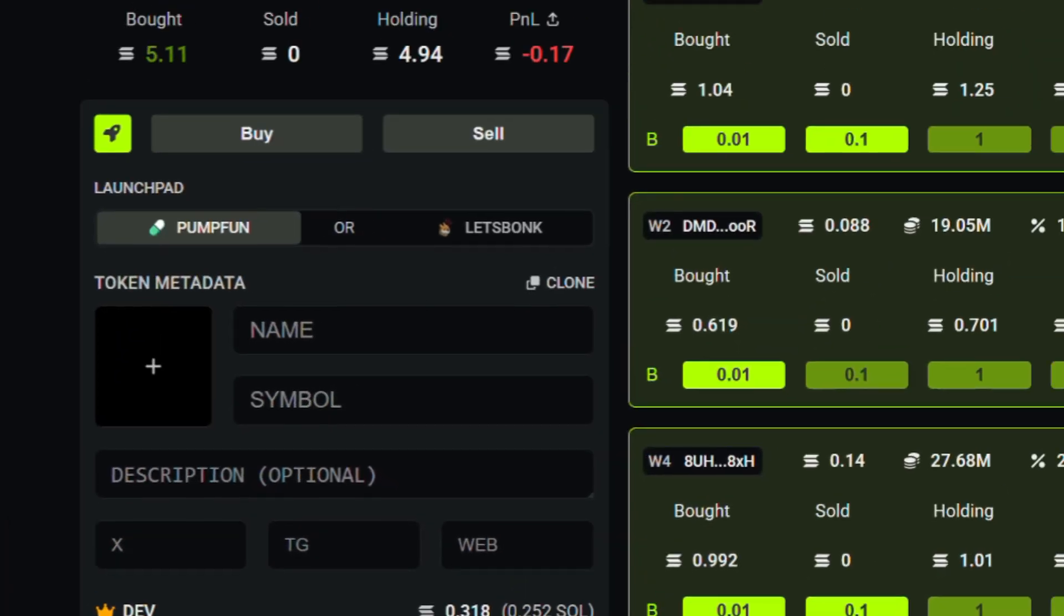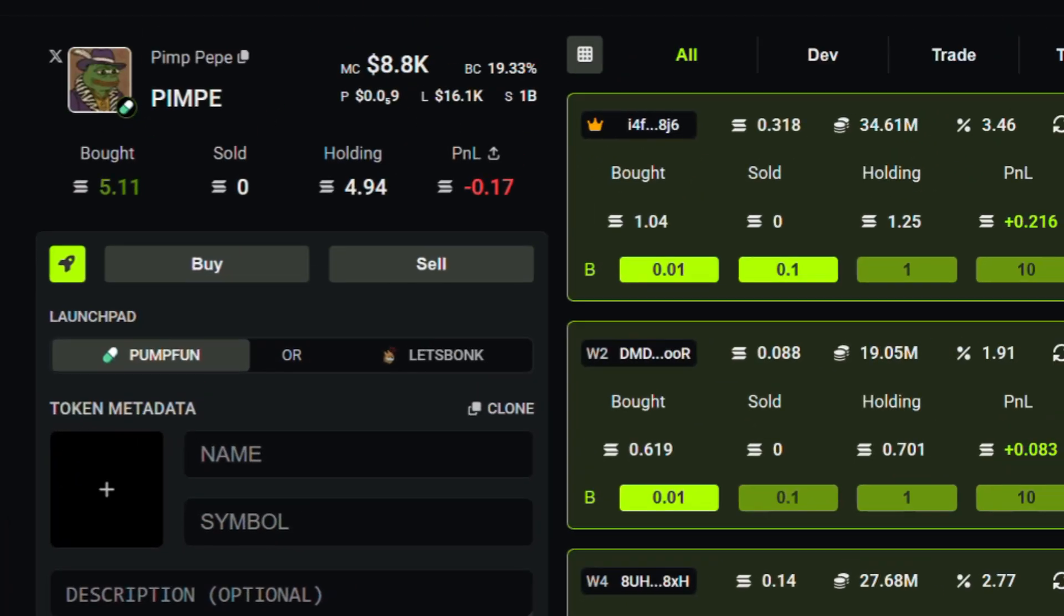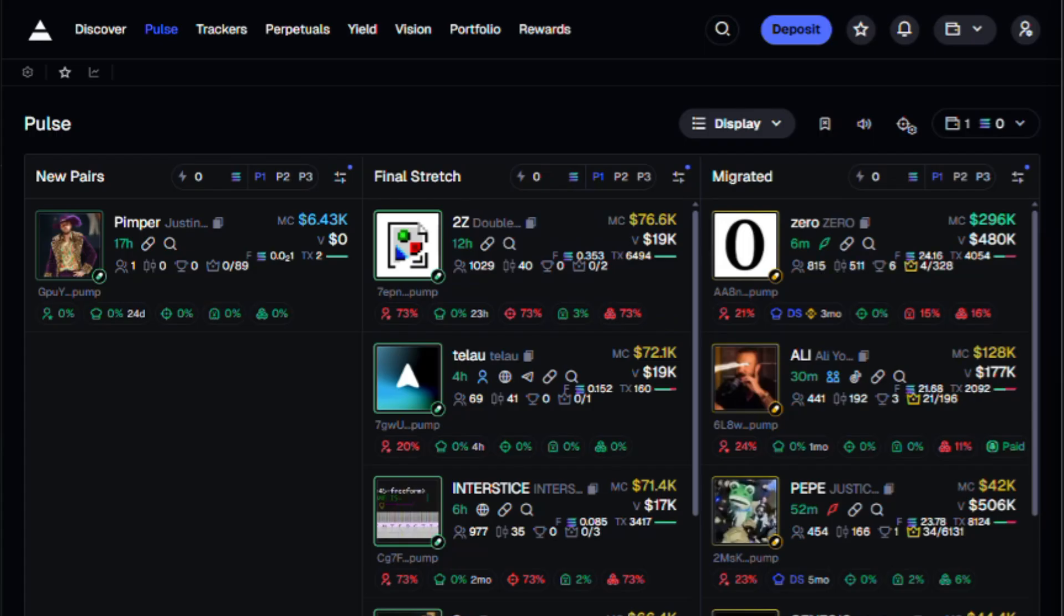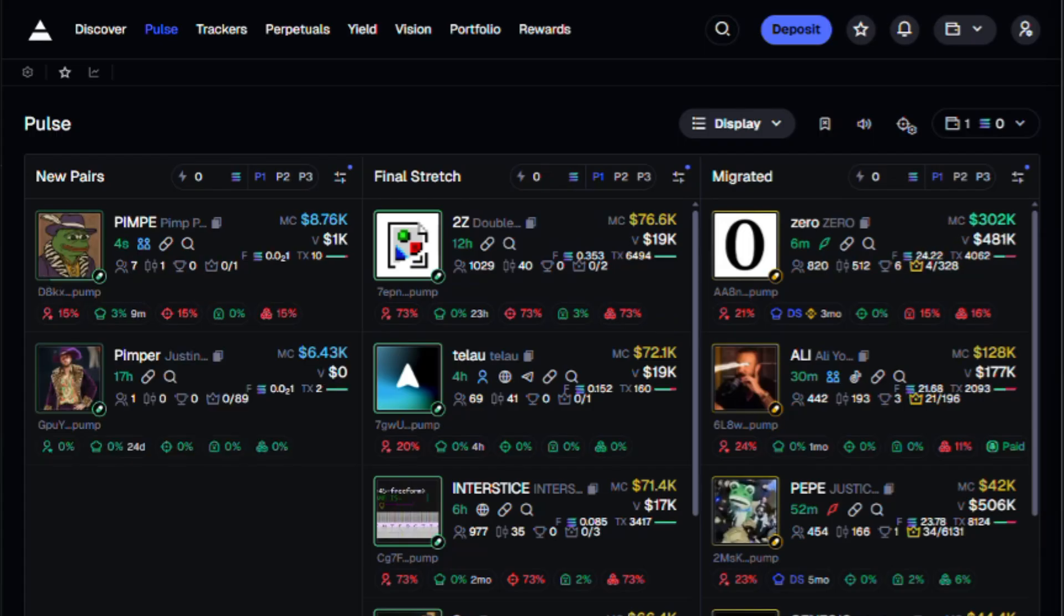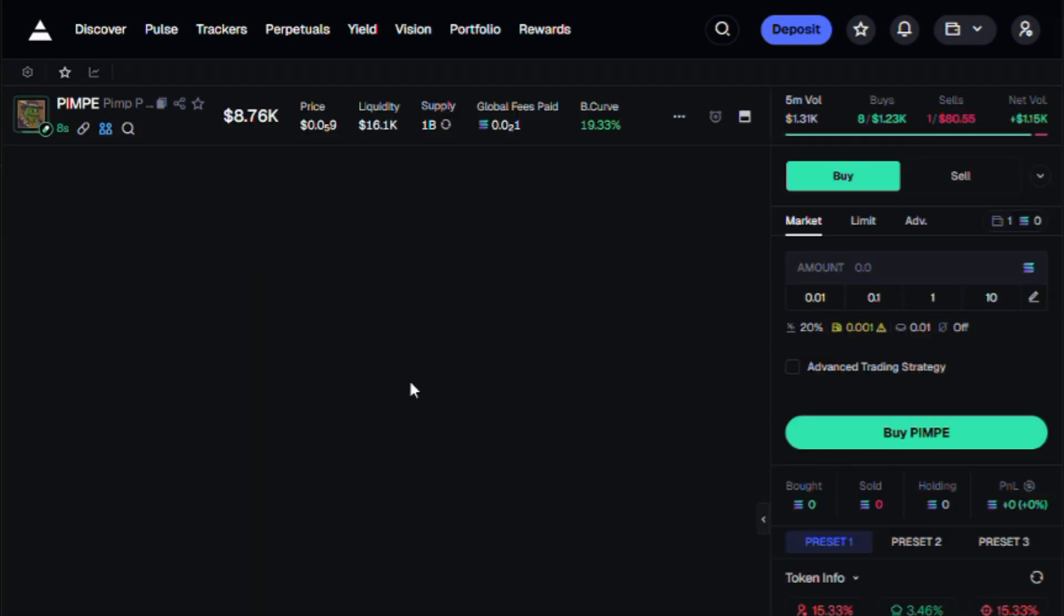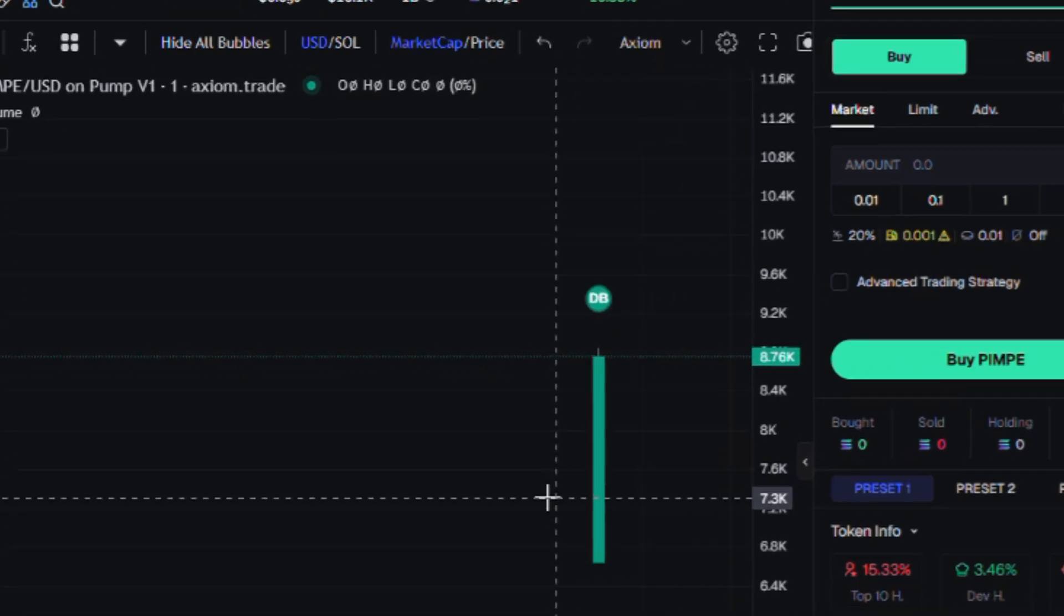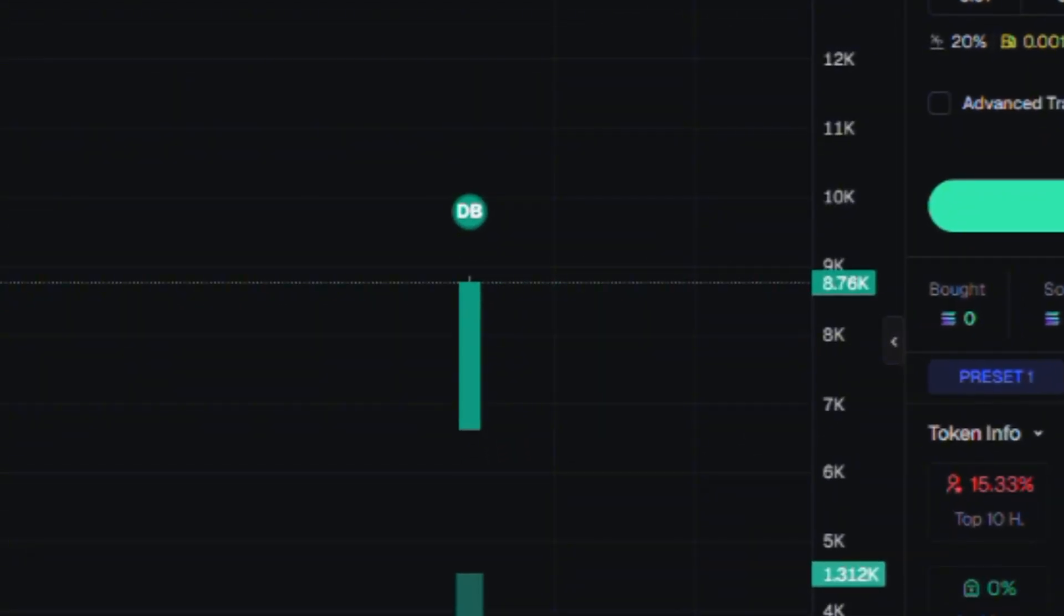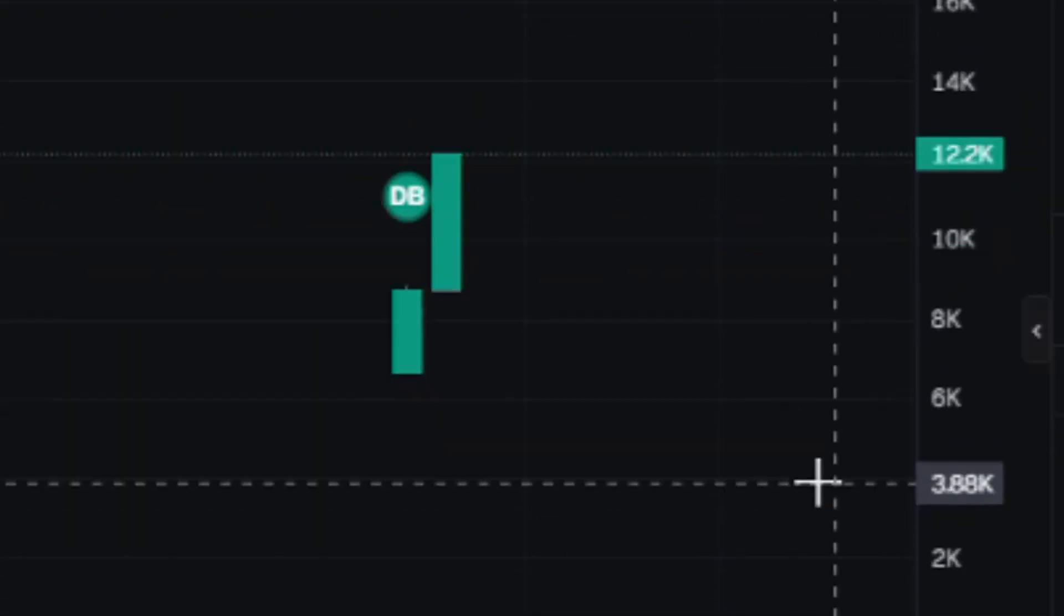You'll see the price in real time, and there it is - it's already showing up in axiom's pulse feed. Click it, open the chart, and you can see the price gaining momentum. Let it run for a while.